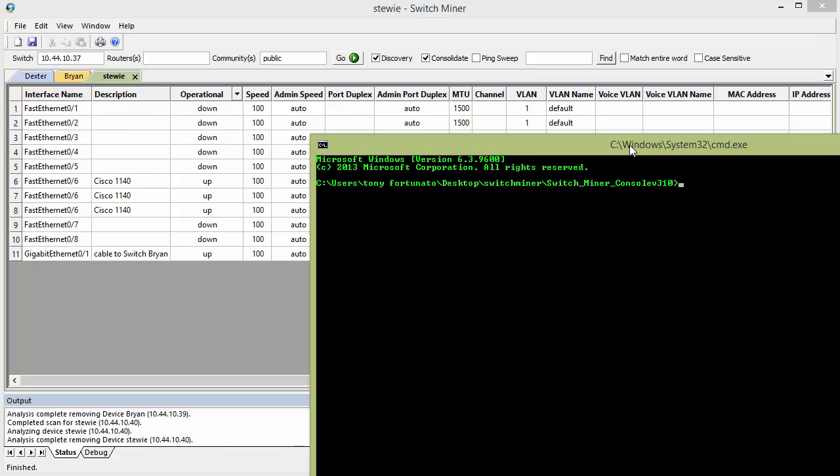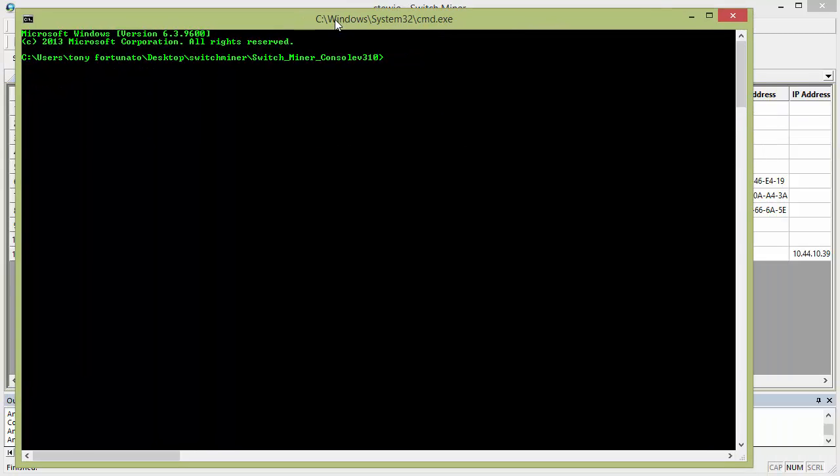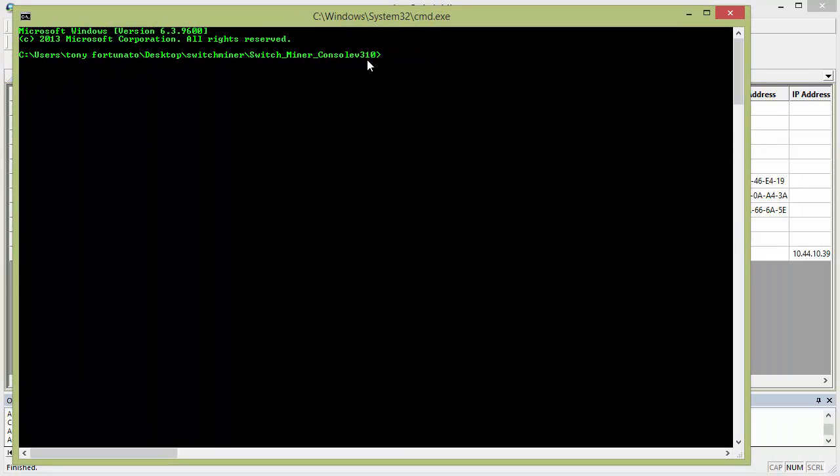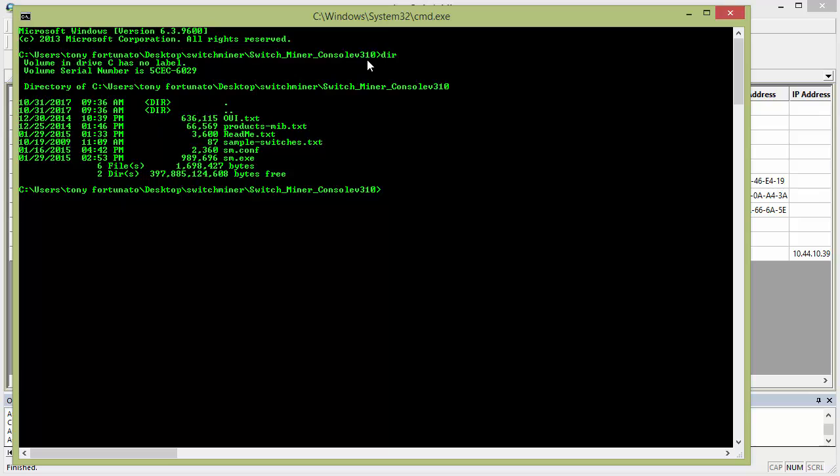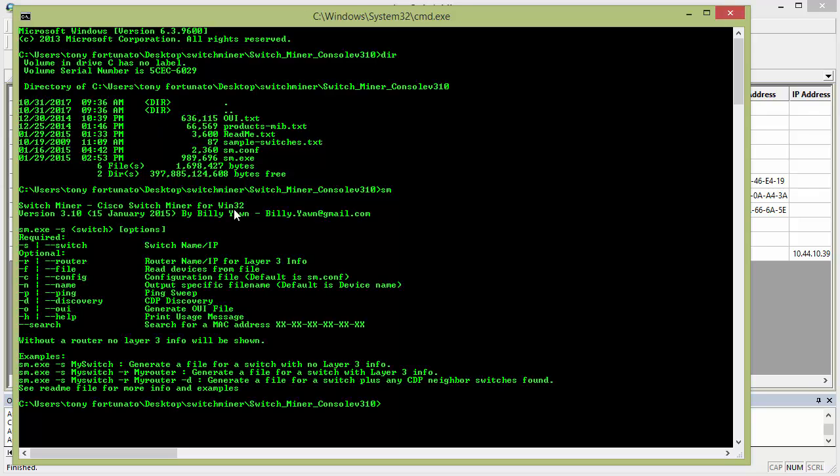So now off to the console, console is a command line tool, which is pretty slick, does pretty well the same thing. I'm just going to dir, you can see a list here, and there's sm, just going to type that, and it prompts you for all the options.